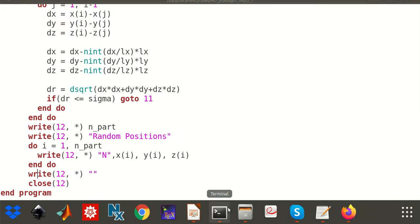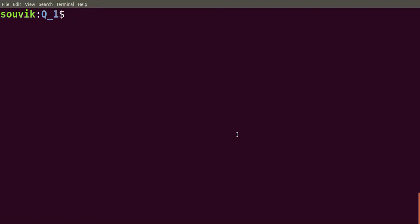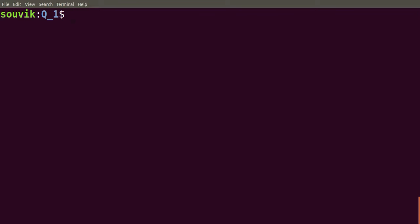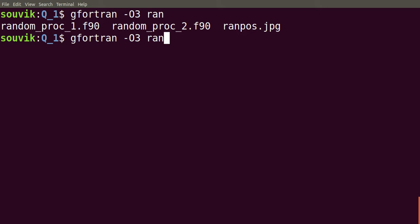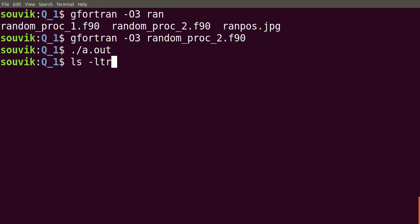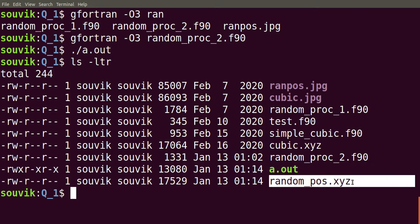Now let's look at the code and see how it runs. Compiling with gfortran -O3, the optimization flag, on random_pos2.f90 to produce a.out. As you can see, since the density is a little bit higher it is generating faster. The randomPos.xyz file has been generated.